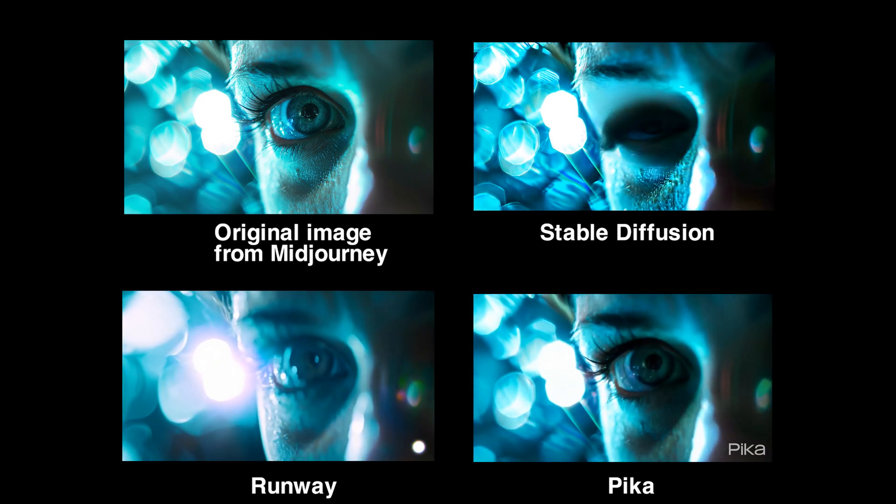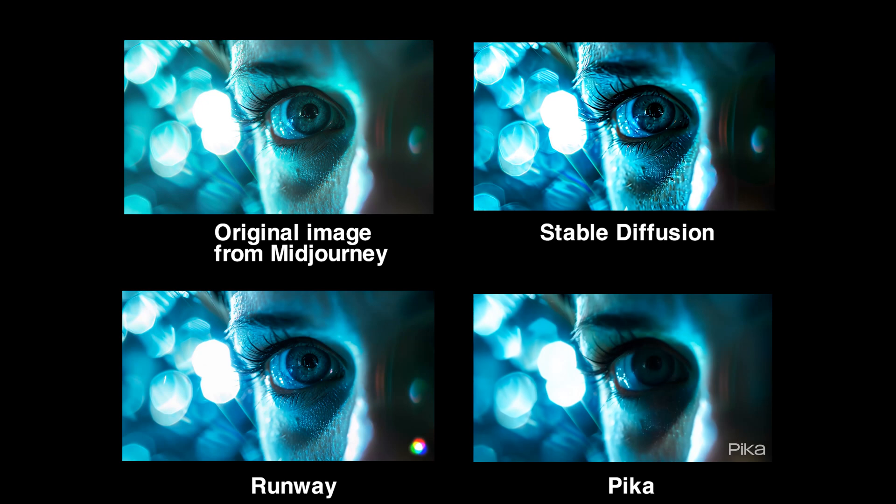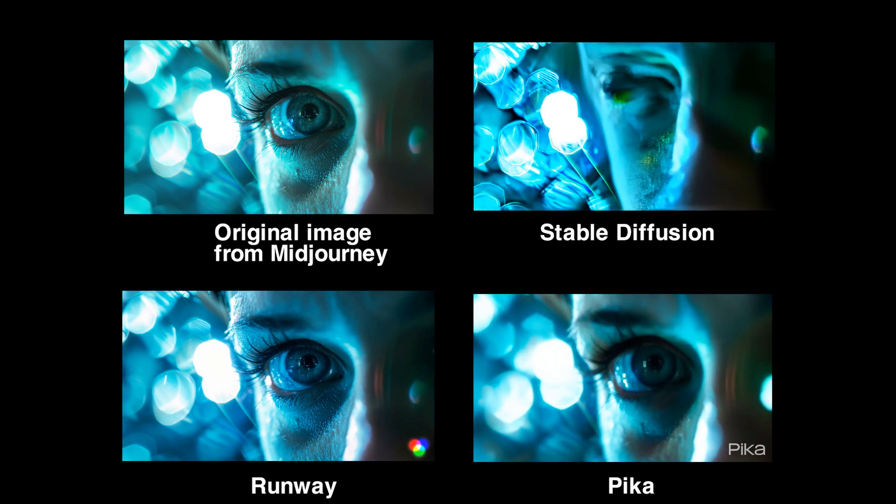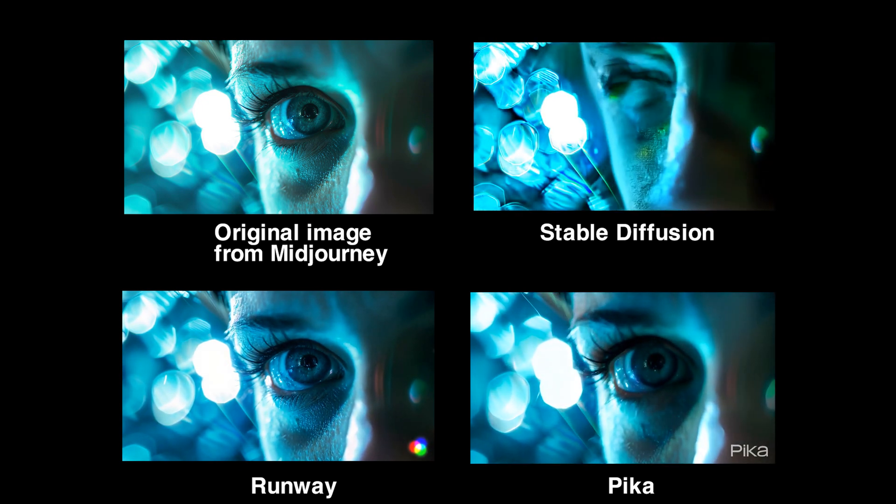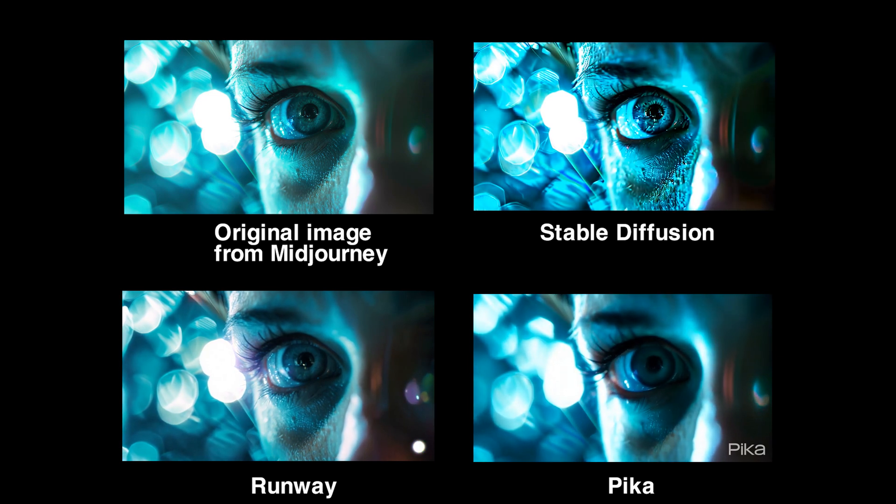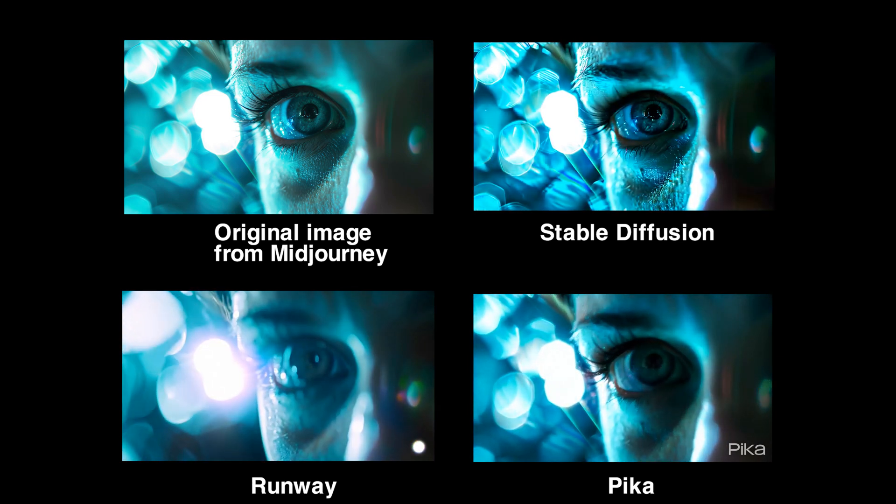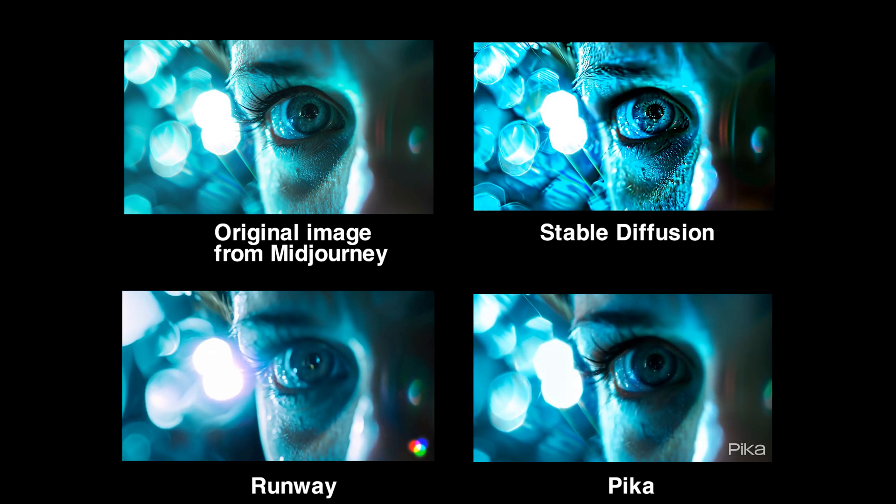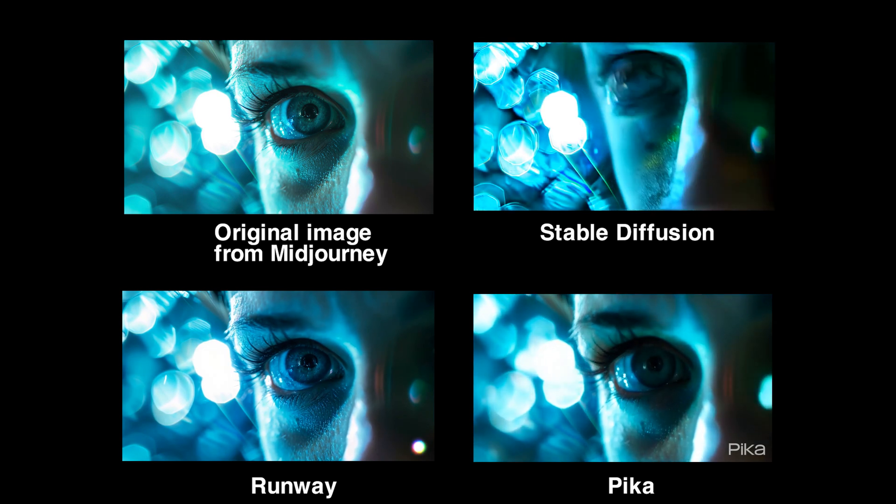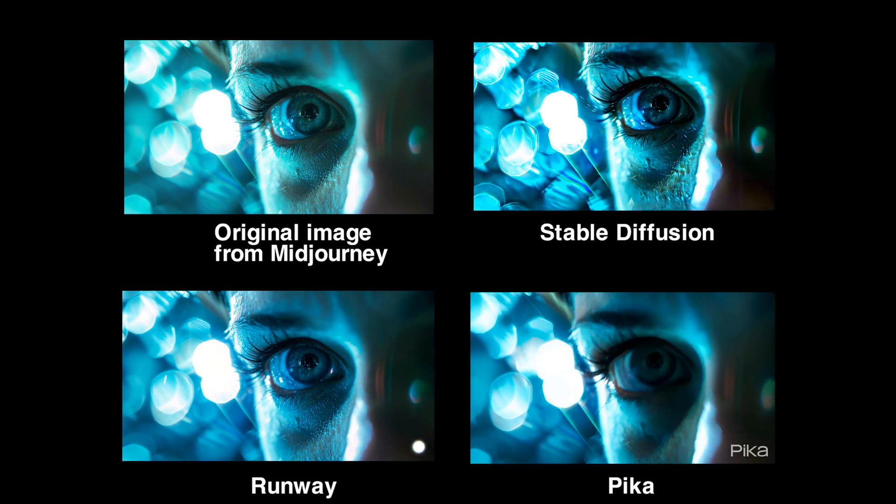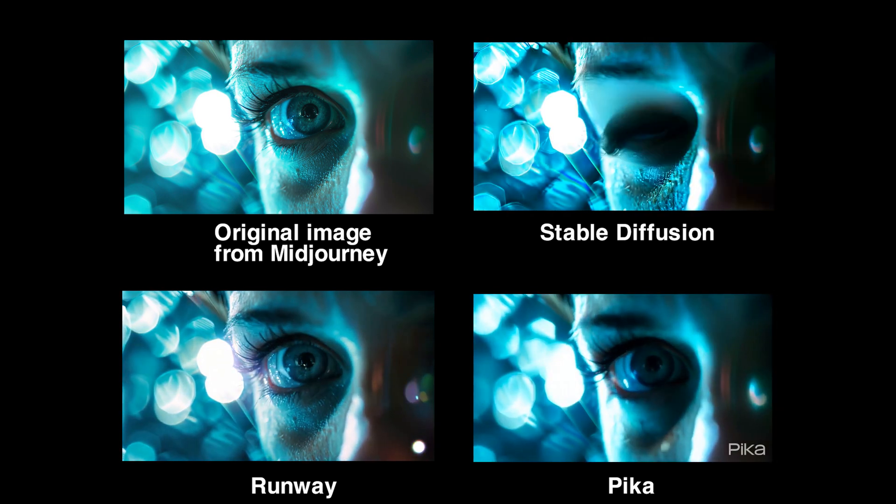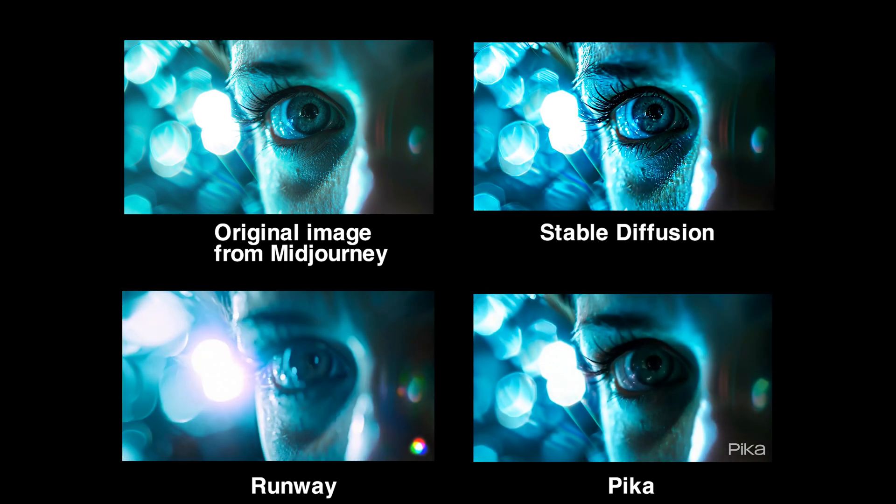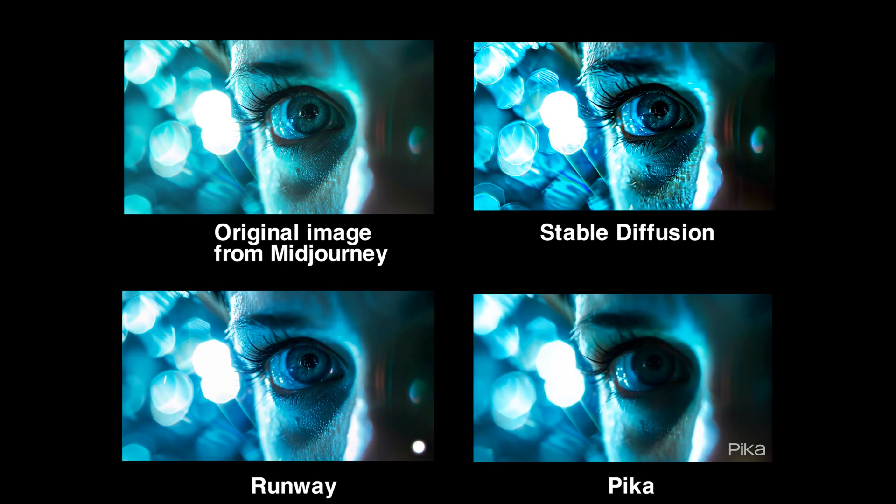This gives you an idea of how they all work, because every time you do a generation from each platform, it's slightly different each time. For me, it's a clear winner: Runway is the best one out of all of them, Pika is second, and Stable Diffusion is last.